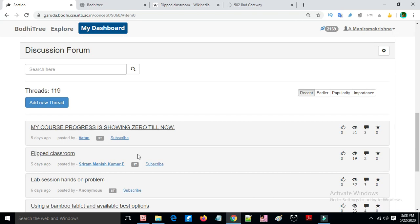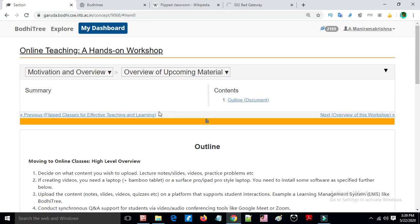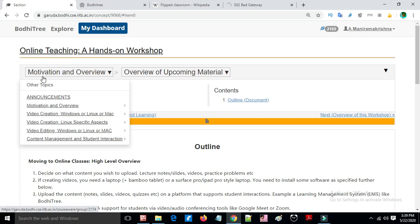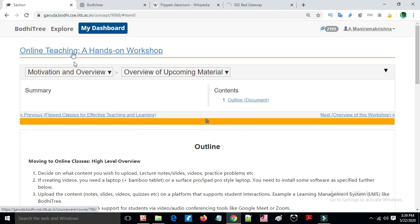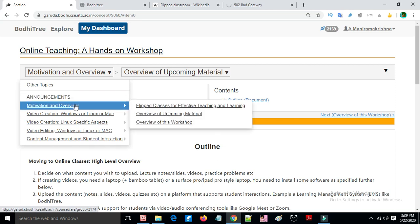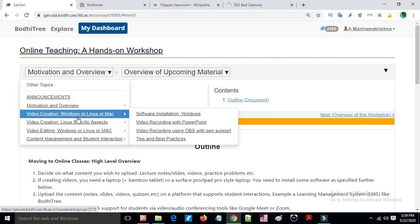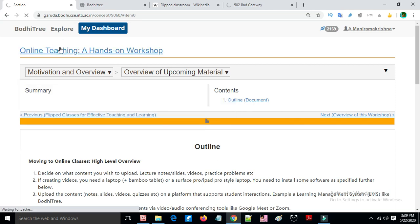Trade options and discussions are also available. Announcements from the instructor can be sent to students by email. Students can engage with the content on topics related to motivation and other sections.